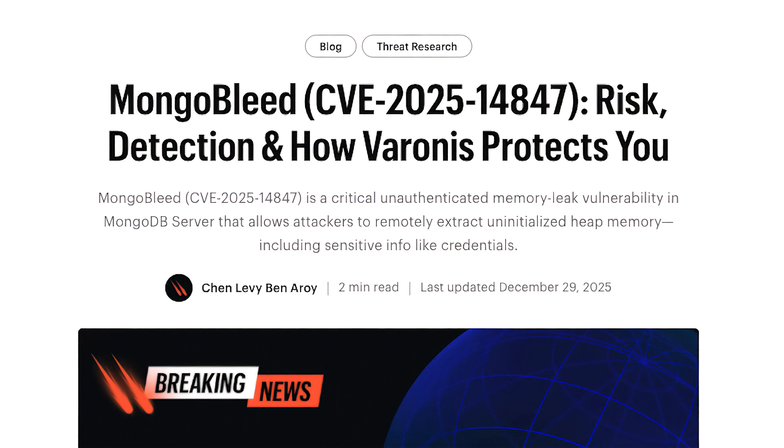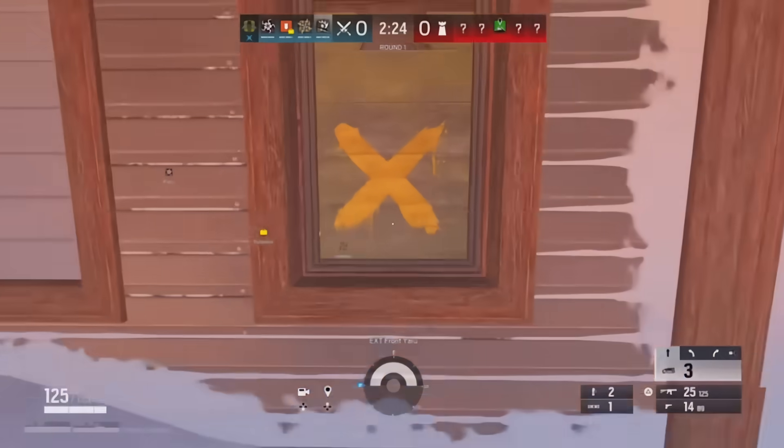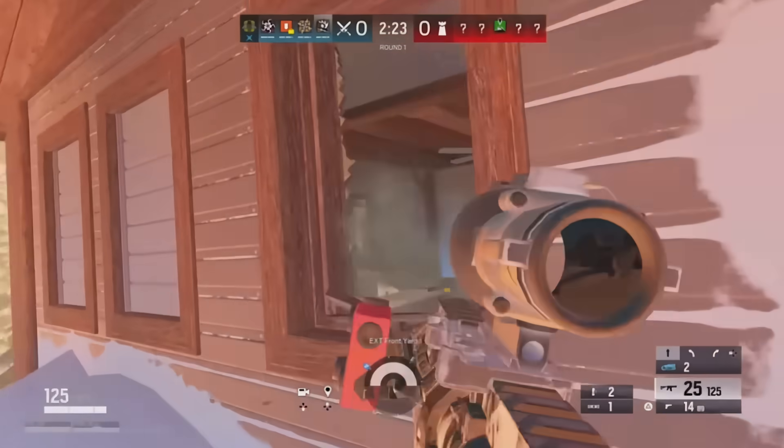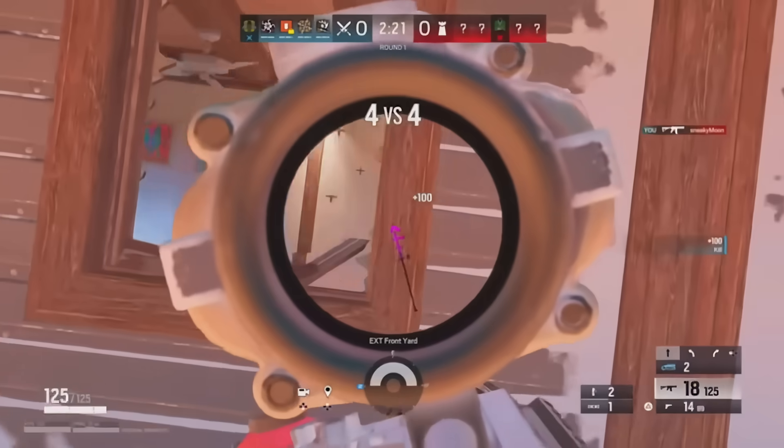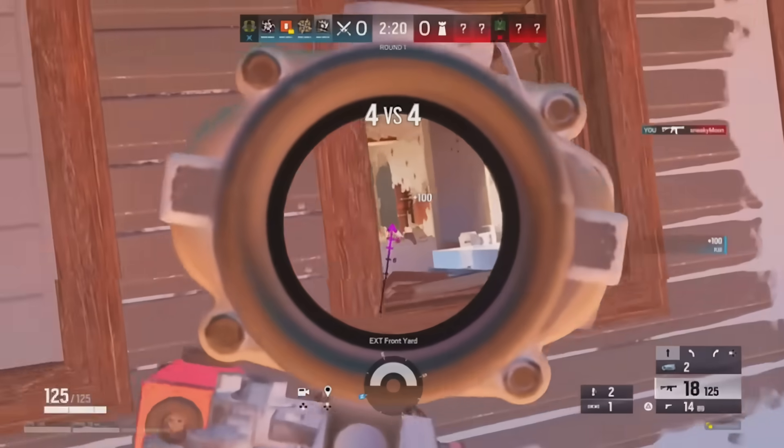How does the latest cybersecurity hack known as MongoBleed relate to the video game Rainbow Six? I am so glad you asked, let me tell you.